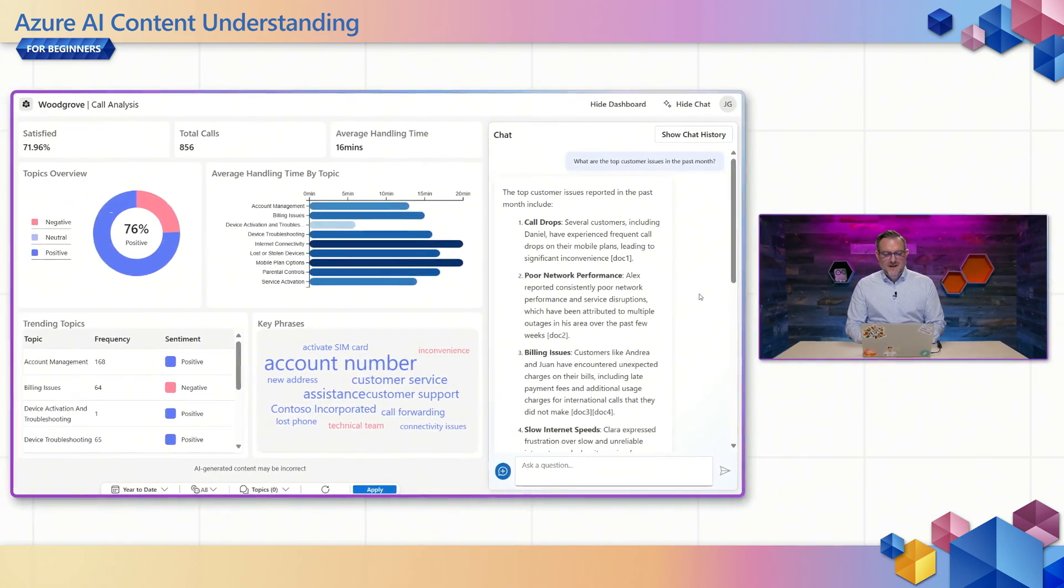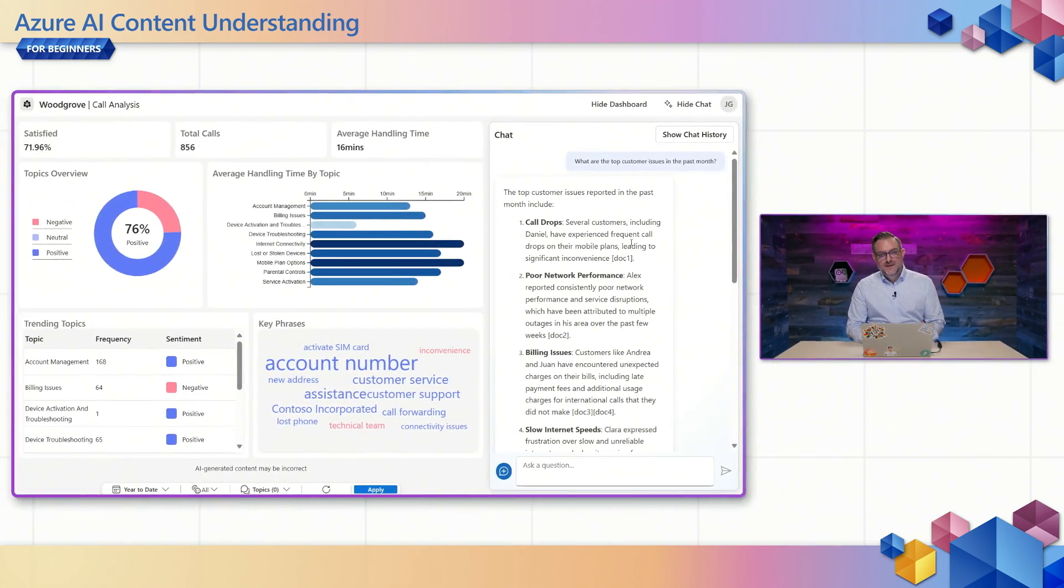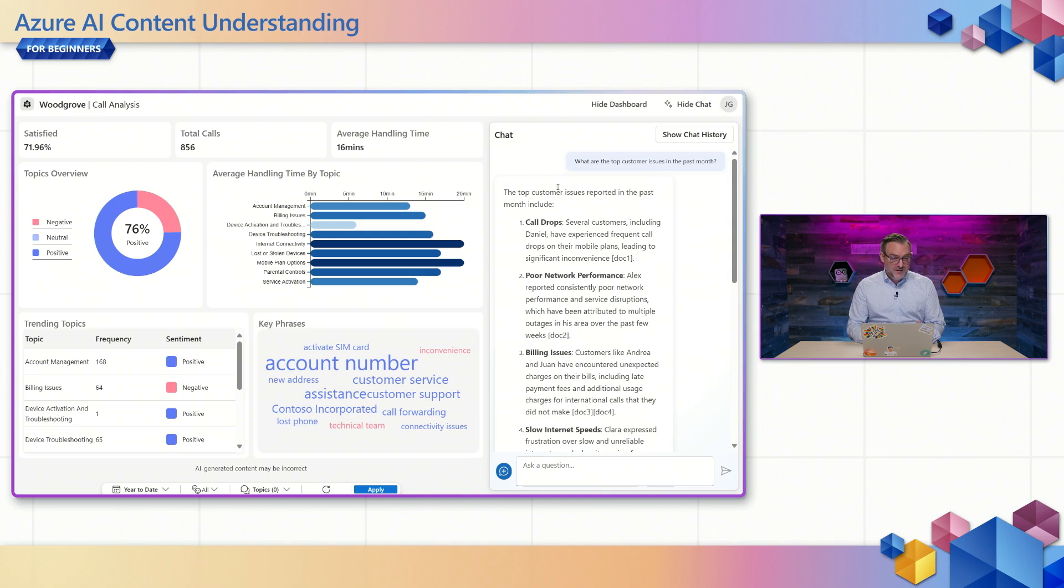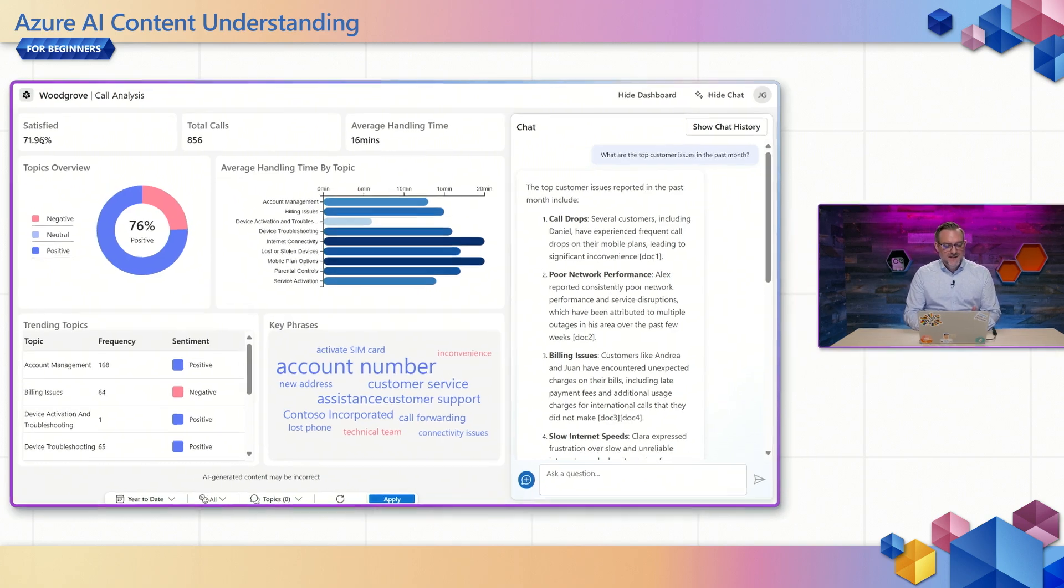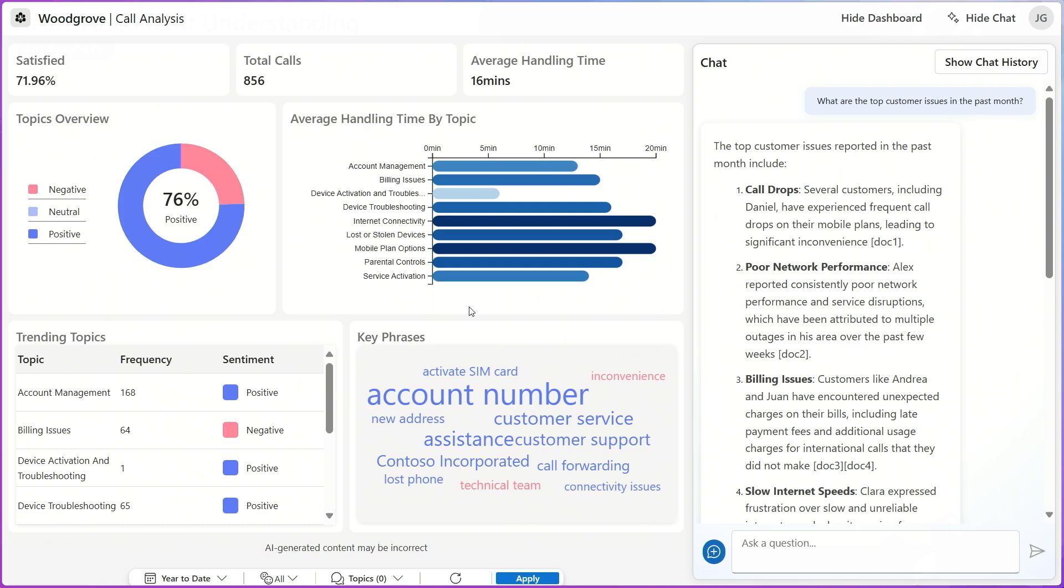So many of our customers struggle with generating post-call analytics insights with traditional BI systems. You get the typical dashboards as you can see on my left side of my screen where you see satisfaction levels, average handling times, trending topics, etc. But it's all very static and pre-processed.